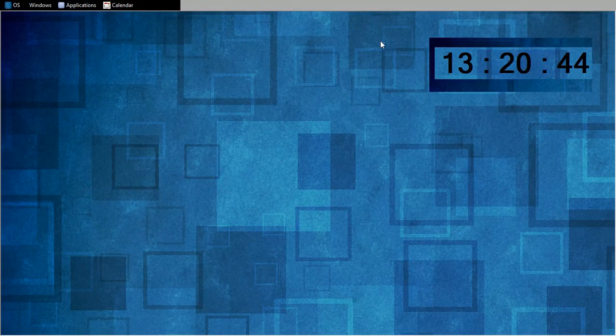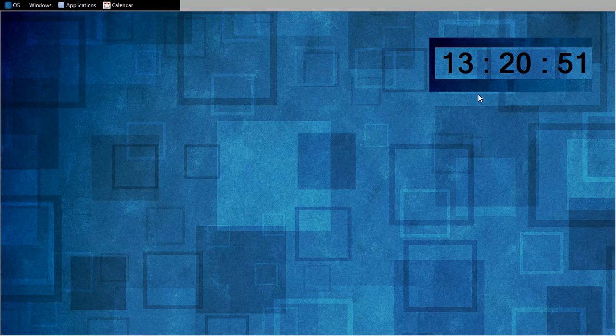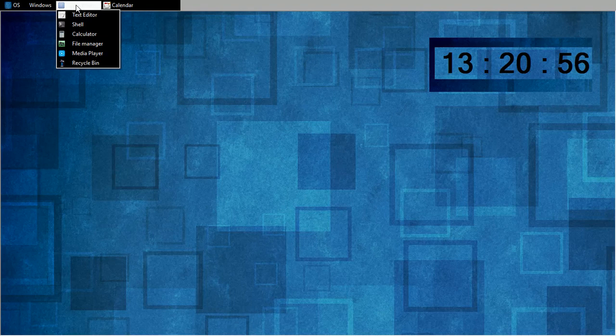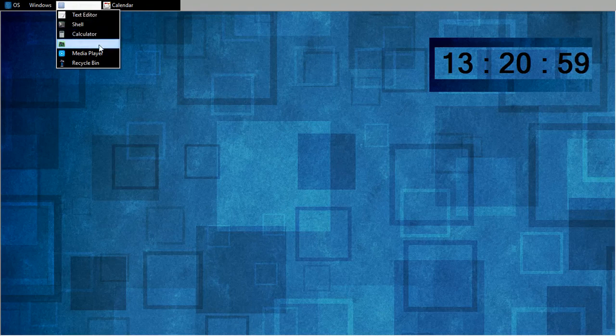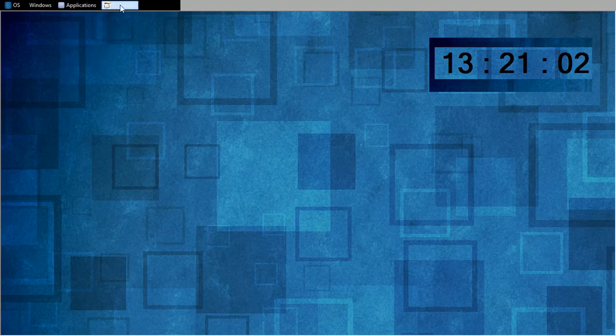This is my desktop. This is the clock. Our time is 1:20 PM. And these are my applications: text editor, shell, calculator, file manager, media player, recycle bin.